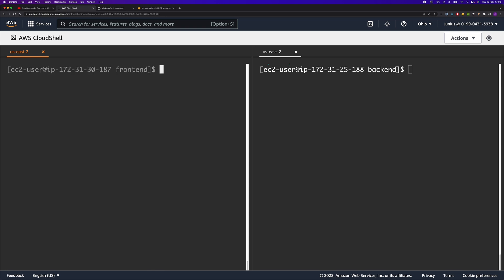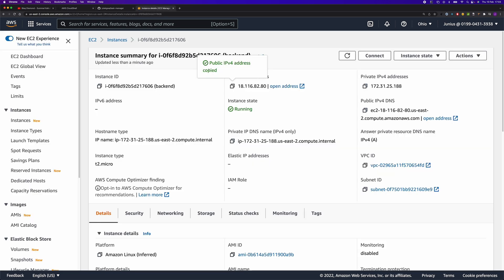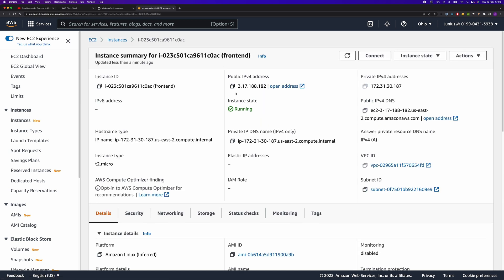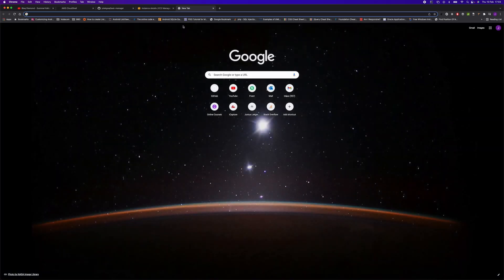On the frontend side, we need to move the build that we created earlier to the HTML directory. All right, let's see if we can access the application using the IP address of the frontend instance.